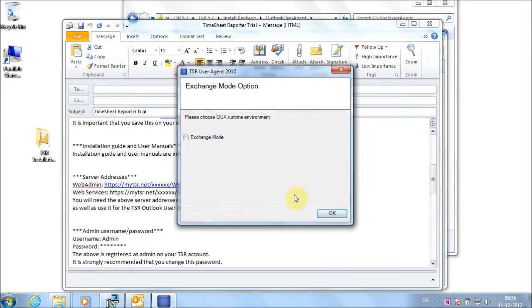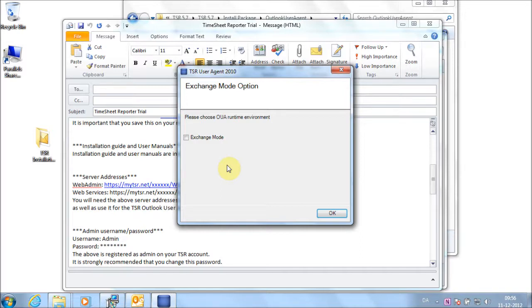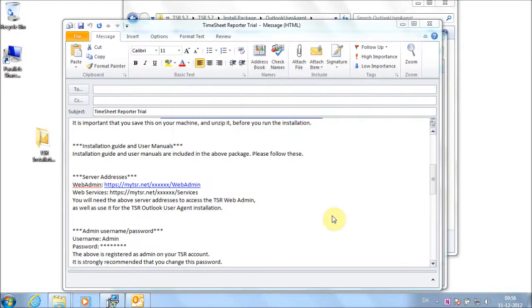Choose whether to run Exchange Mode. If your Microsoft Outlook is connected to a Microsoft Exchange Server 2003 or higher, select Exchange Mode. If you do not use Exchange, do not check the box. If in doubt, consult your system administrator. Click the OK button to continue.